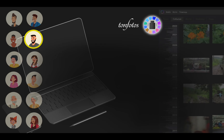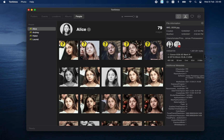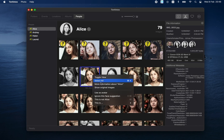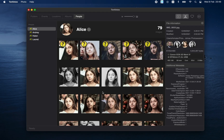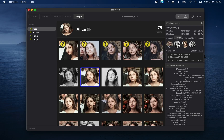Now let's talk about what information you can store in the TanPhotos database about specific people. Let's start with the simplest — the avatar. By default, the very first portrait that you added to this person is used as the profile picture, but it's not always the best. Therefore, it can be changed. Let's say I like this photo — let's click on it and select Use as Avatar from the context menu, and it will change. It has been replaced not only in the header, but also in the information panel.